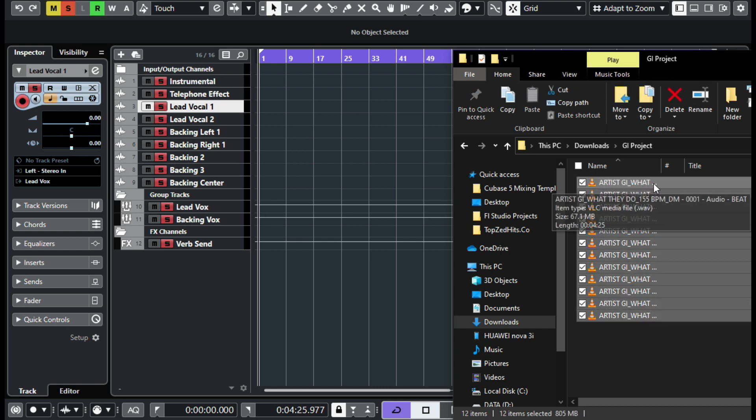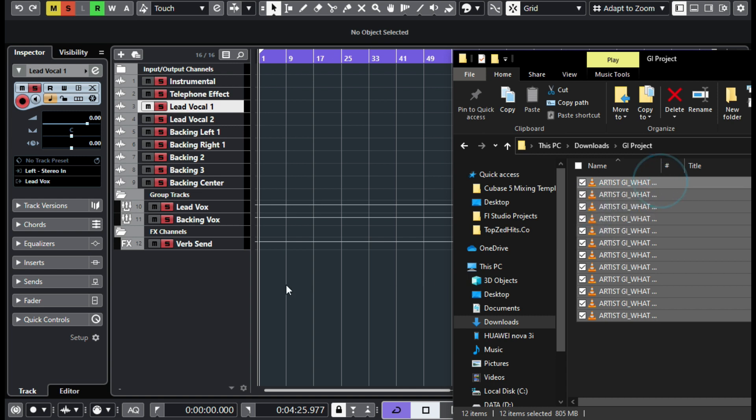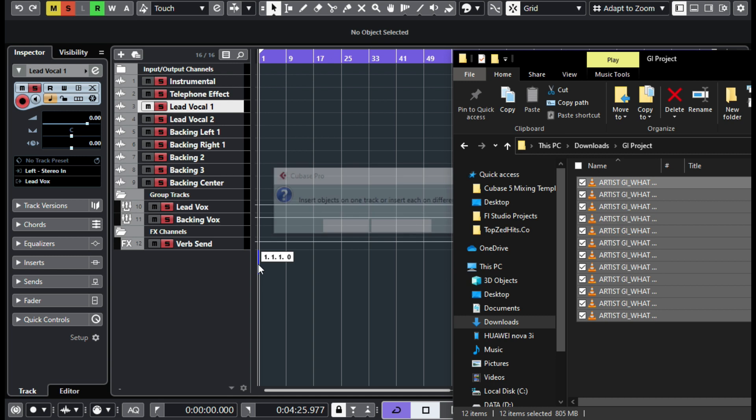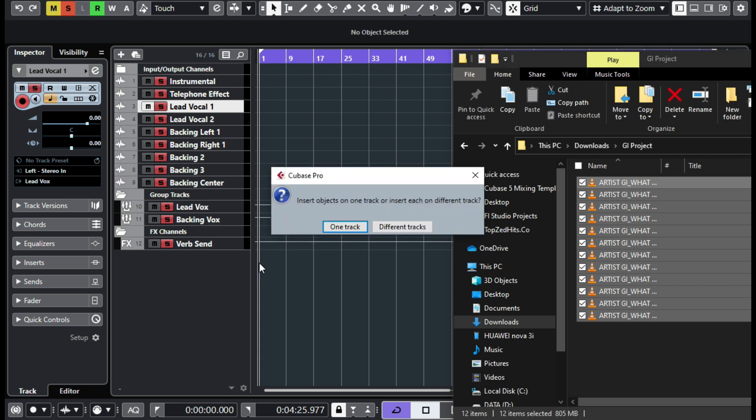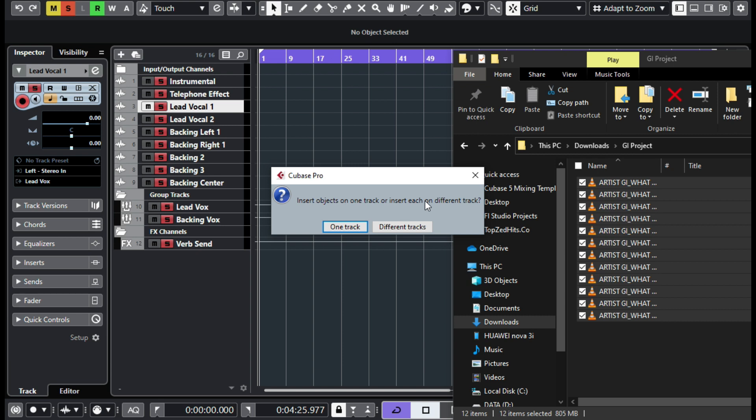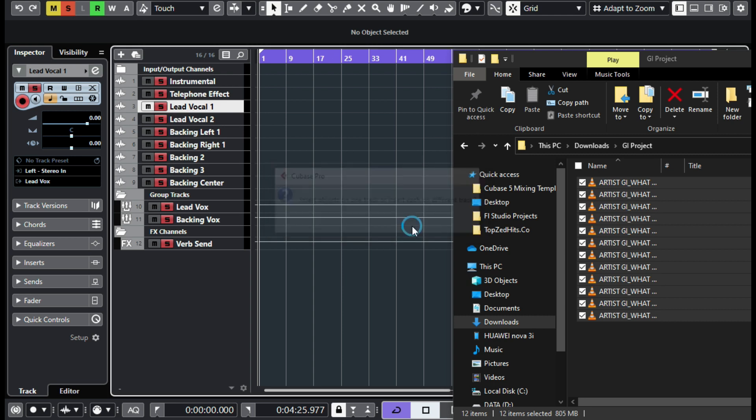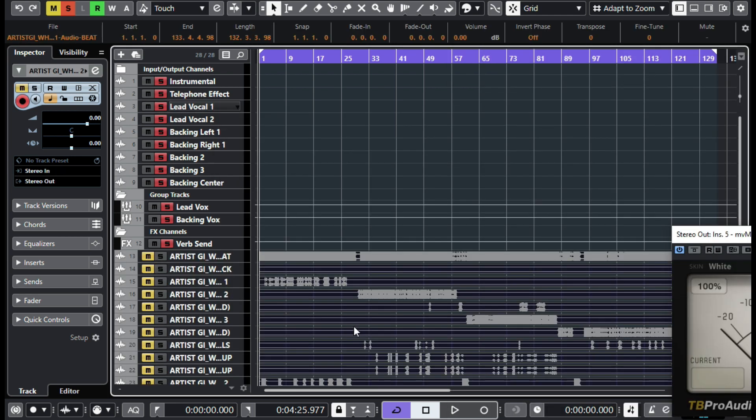Once you've highlighted everything, just drag and drop somewhere below here. So it will ask you 'insert these objects on one track or insert each on a different track'. So these are different vocals, I'd love them to be on different tracks, so click 'different tracks'. So once you drop your project files there, the project stems will load just right below.